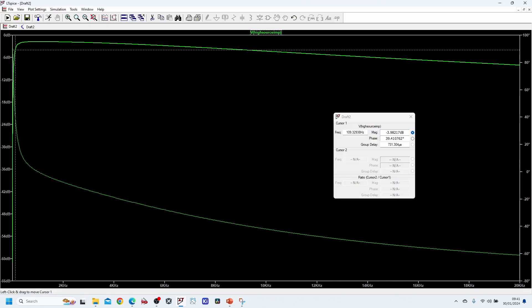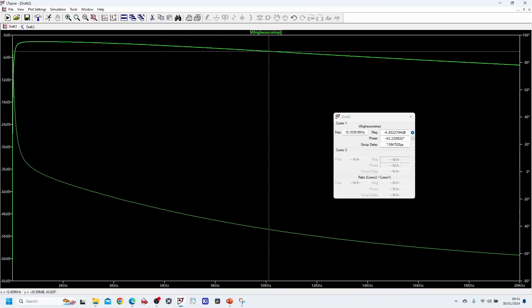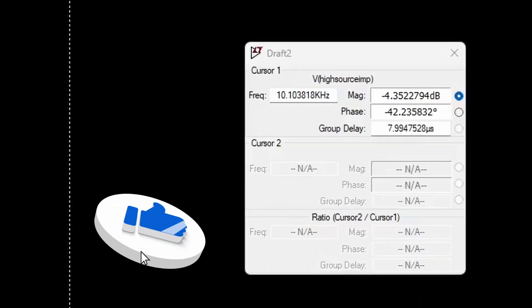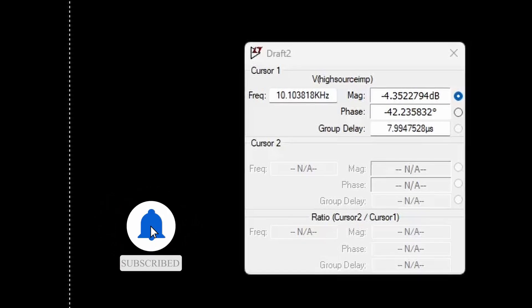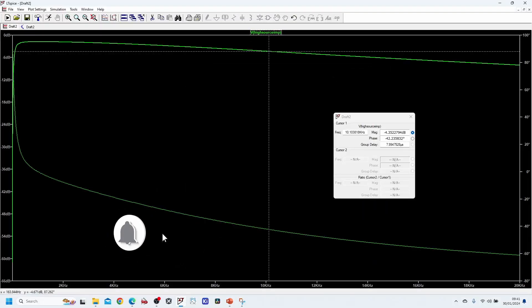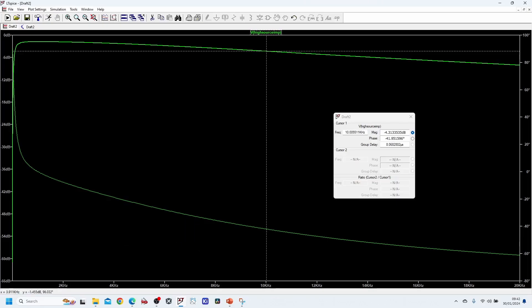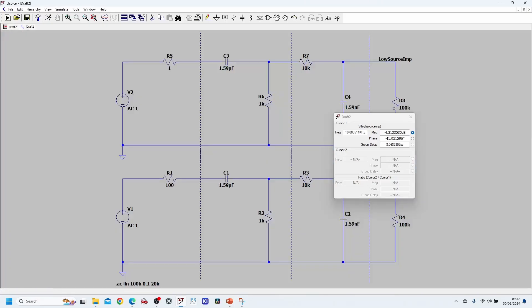Now let's look at the low pass filter segment, which starts at 10 kilohertz. Moving my cursor to 10 kilohertz, we can see the attenuation in this case is closer to 4 dB, and this is because of loading effects. Any frequencies between 100 hertz and 10 kilohertz are relatively unattenuated. The attenuation above 10 kilohertz is not great, so you may want to follow this up with a secondary LC filter or another RC filter to achieve better attenuation.